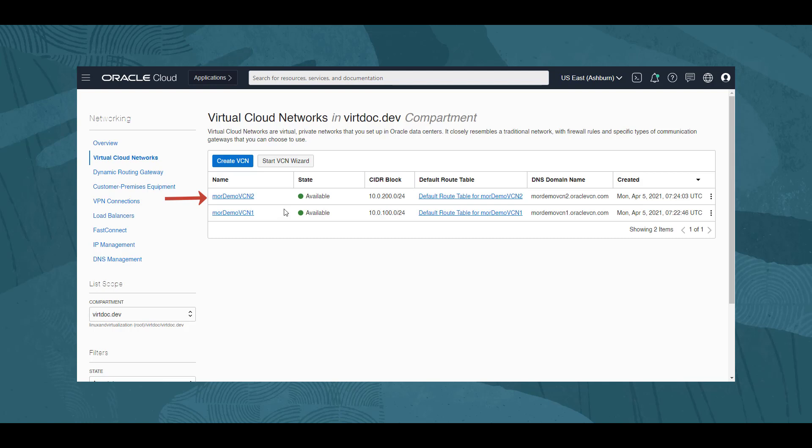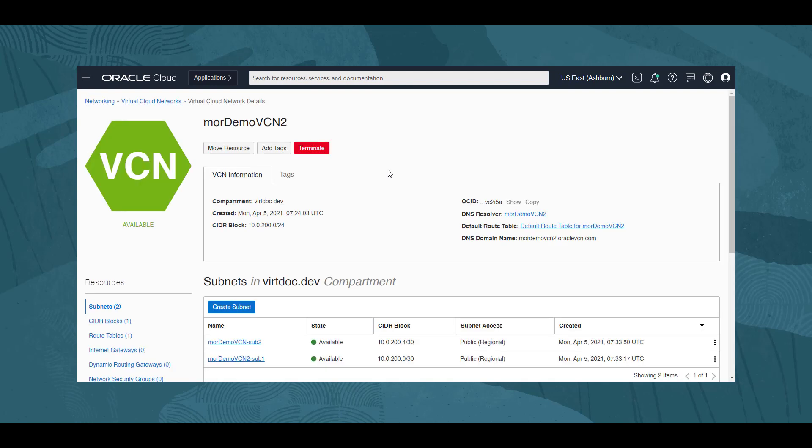First, we will terminate MOR-DEMO-VCN2. Clicking on its name, we are shown its details. We can see the compartment it was built in and the CIDR block range used for assigning IP addresses.